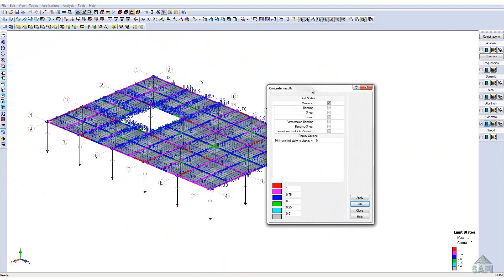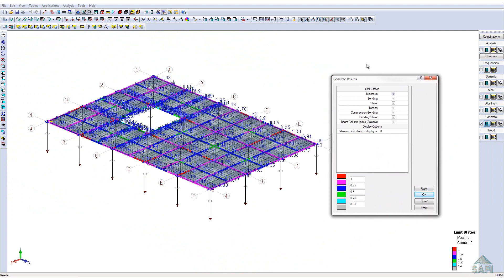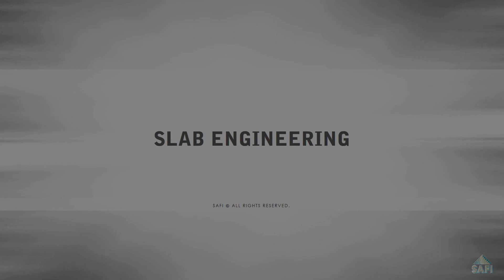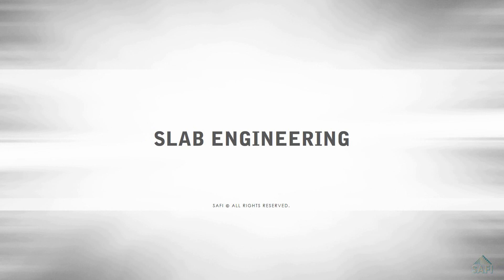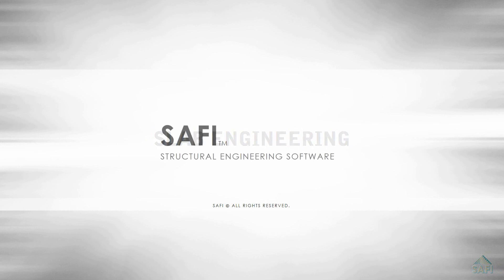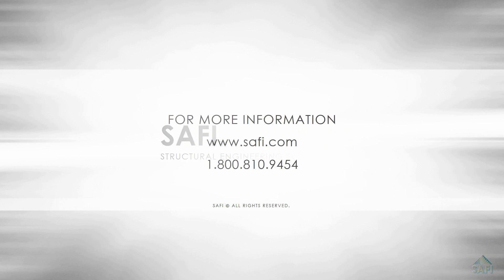It is the easiest way to see the potential design problems in the concrete slab design. SAFI Slab Engineering is the solution to tackle any design involving reinforced concrete slabs. Visit our website at www.safi.com to find out more information about slab engineering.